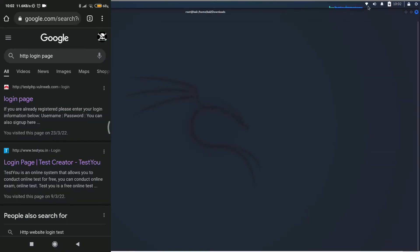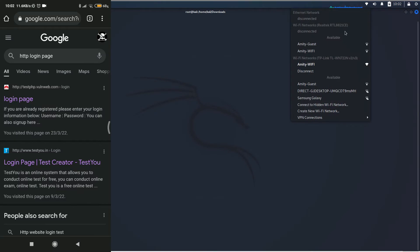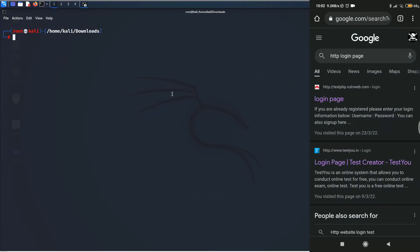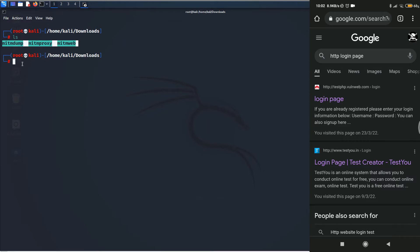Alright, so the first step is to go ahead and connect to the Wi-Fi network over which you want to perform the attack. As you can see, I have already connected. Now, in here, if I hit ls, you can see those three files of MITM Proxy.